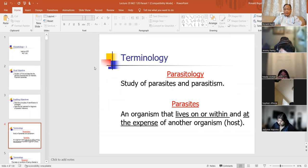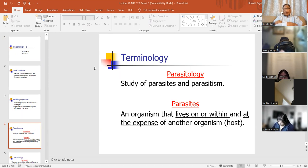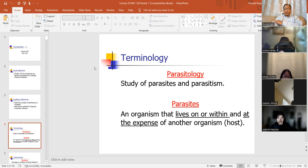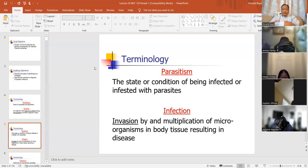Parasitology is the study of parasites and parasitism. Parasitism is when an organism lives within and at the expense of another organism. It can live with another organism, either benefiting or not benefiting that organism. Parasitism is a state or condition of being infected or infested with parasites. Infection is invasion by or multiplication of microorganisms in body tissue resulting in disease.